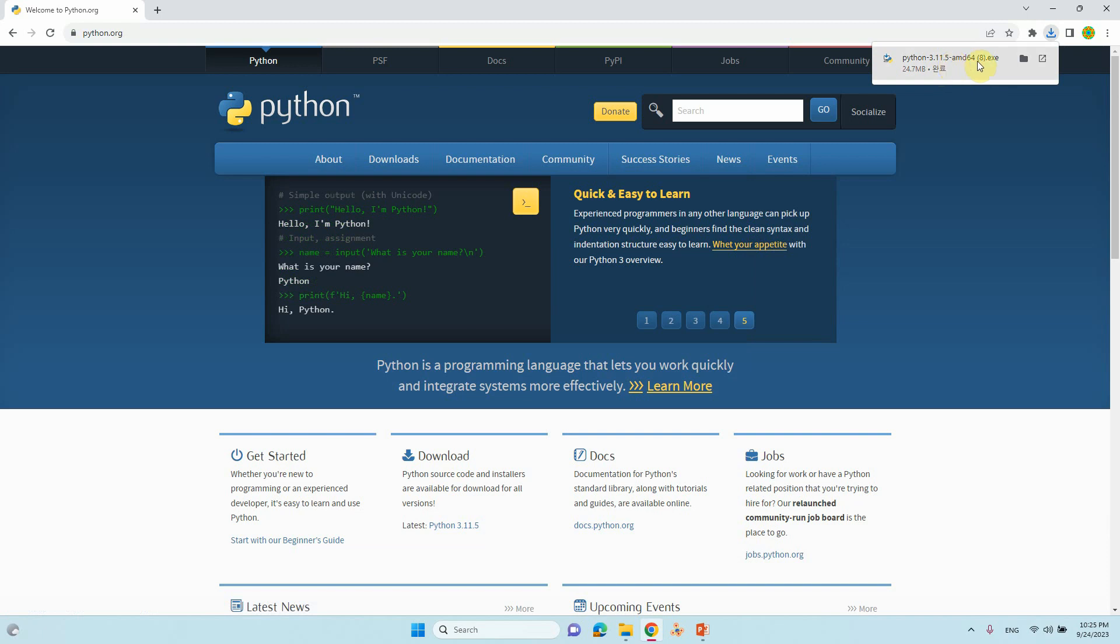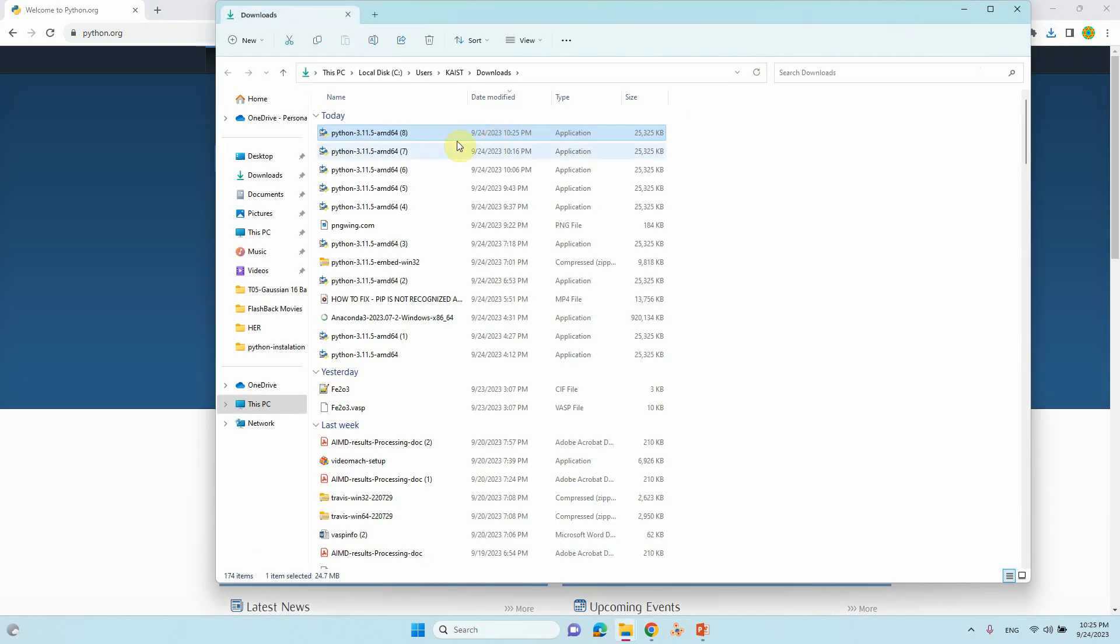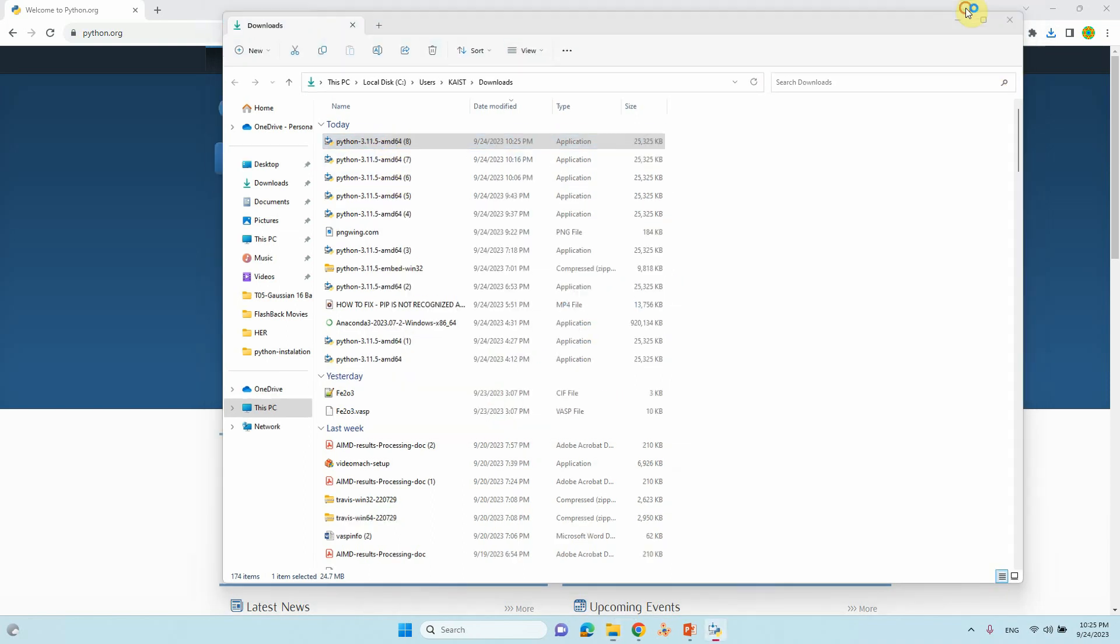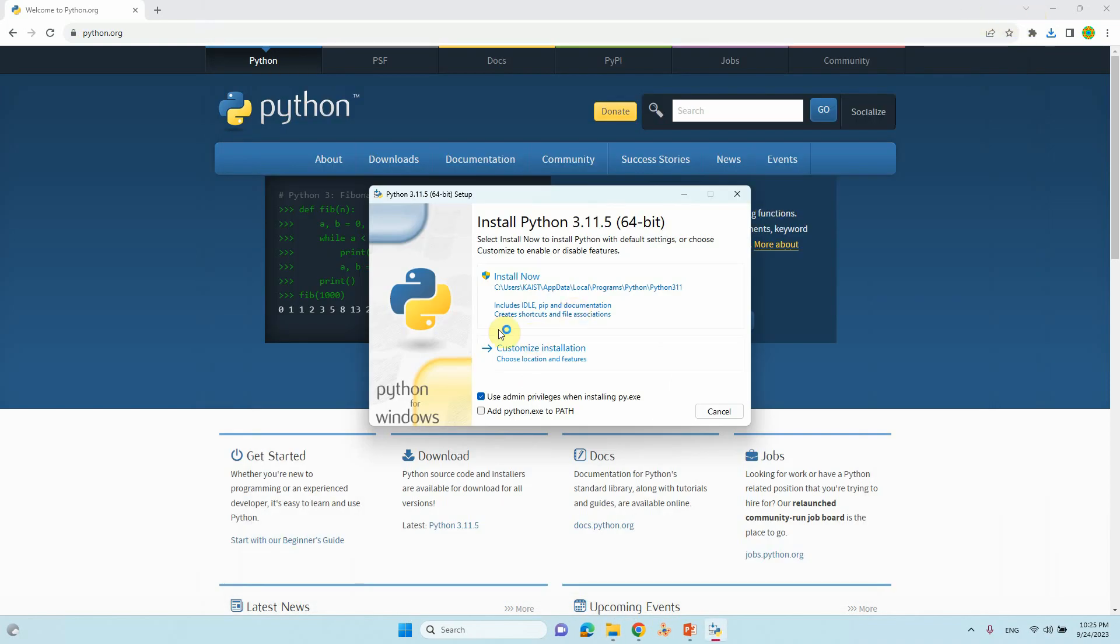Just go to the corresponding folder. Double-click it and it will start to install. Here it will show you the options. By default, it will install Python to this directory.